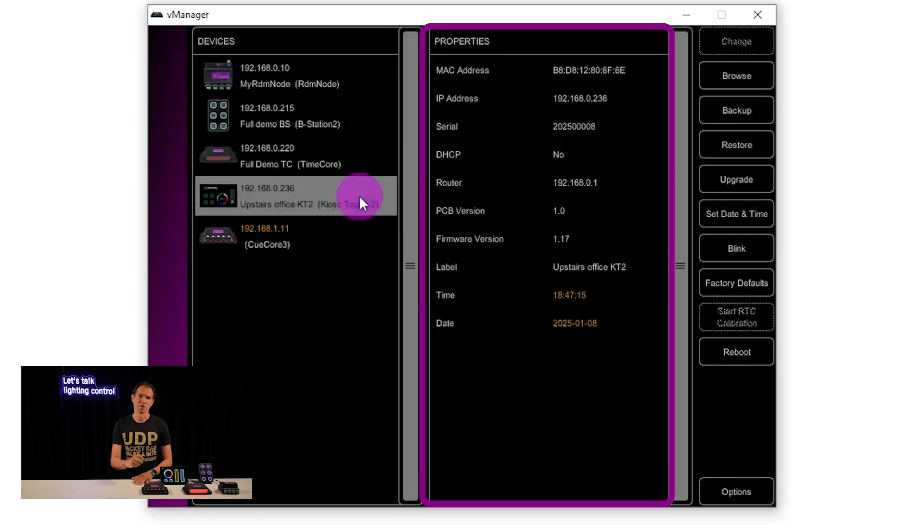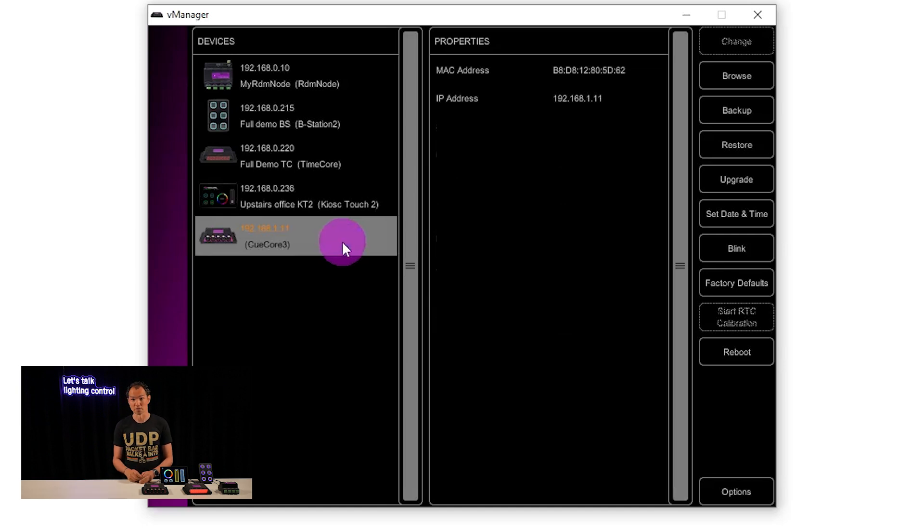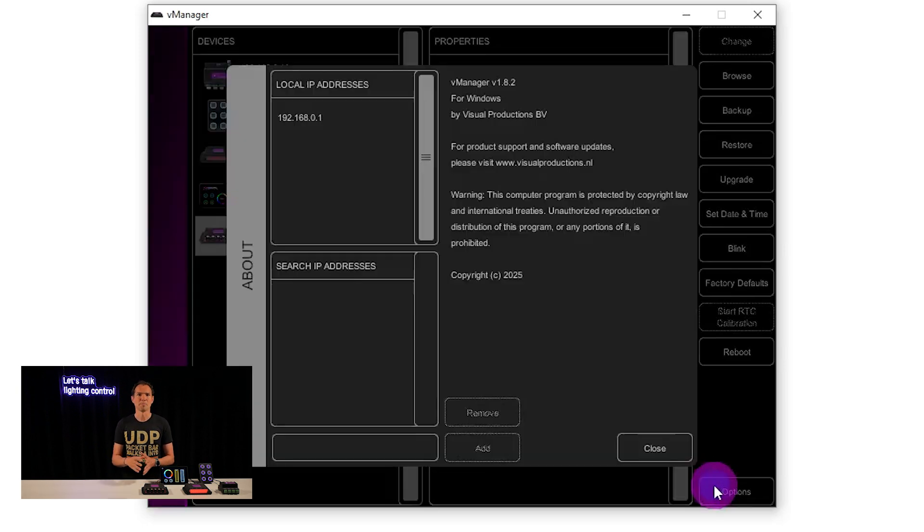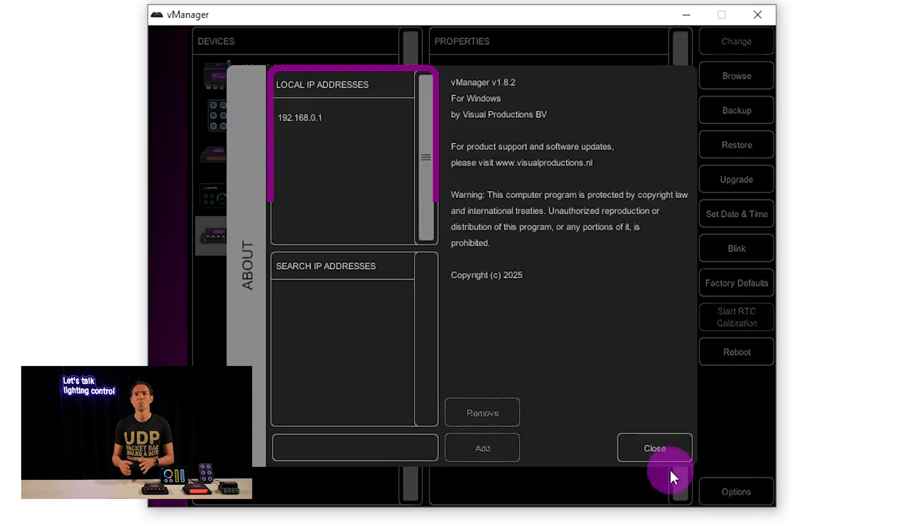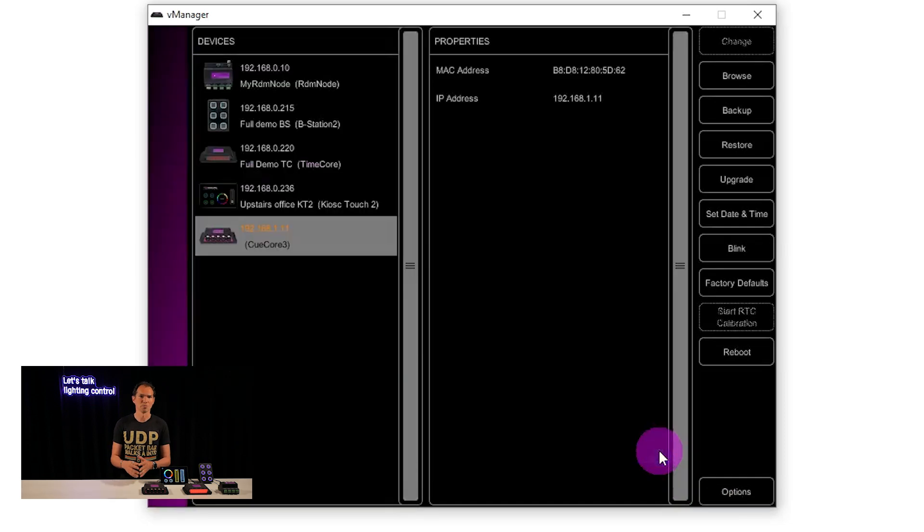If a device IP address shows up in orange, it means it's not in the same IP range as your computer. You can check your computer's IP address under options in vManager and update the device IP to match.